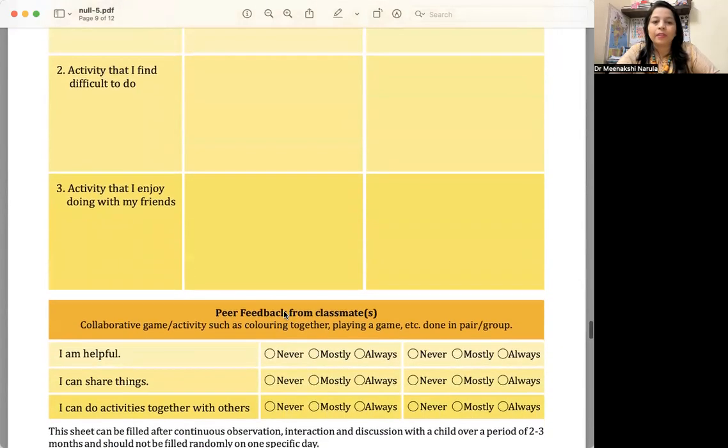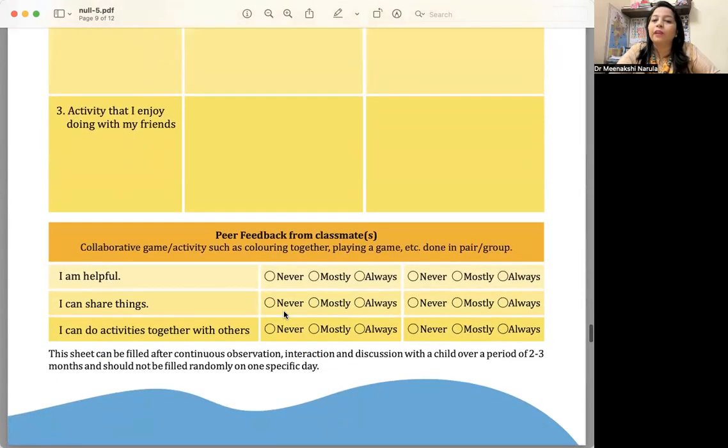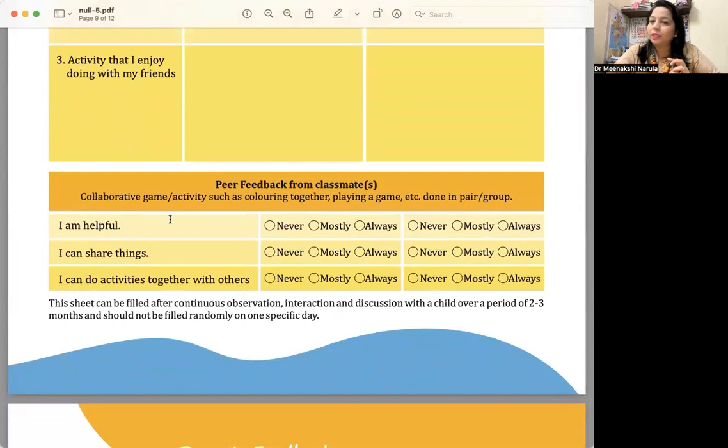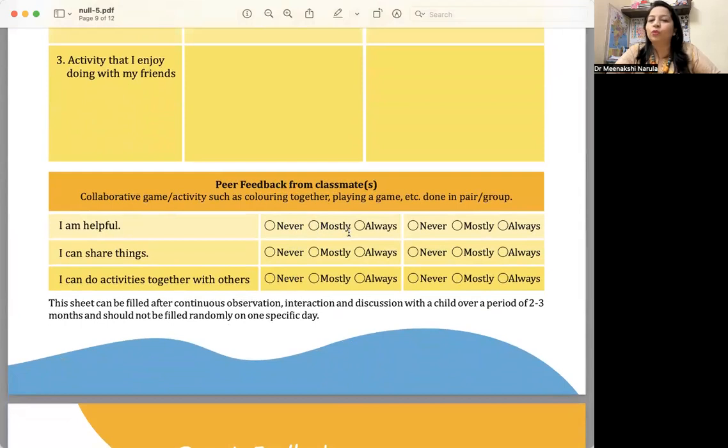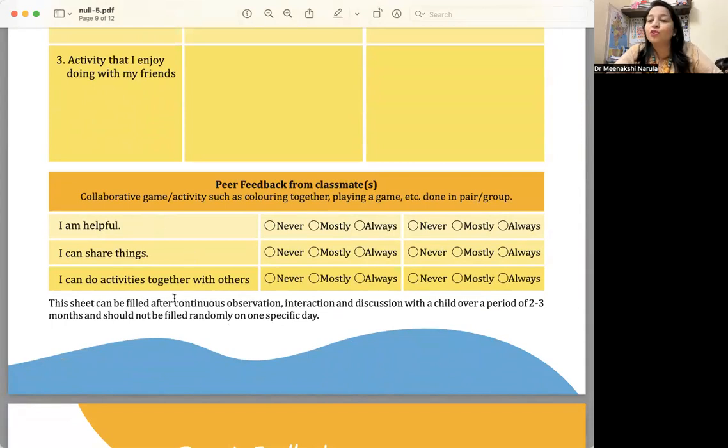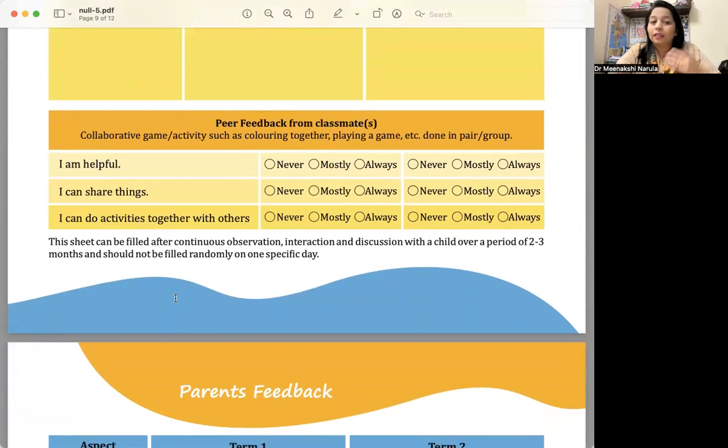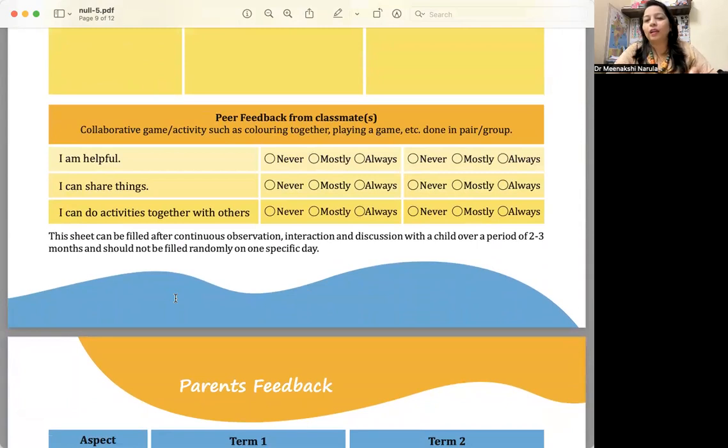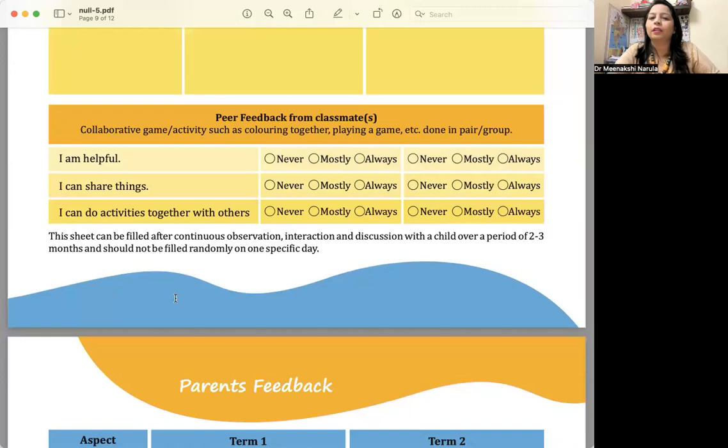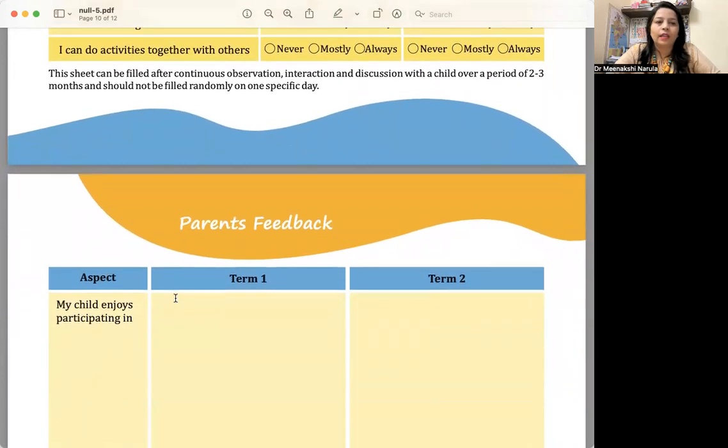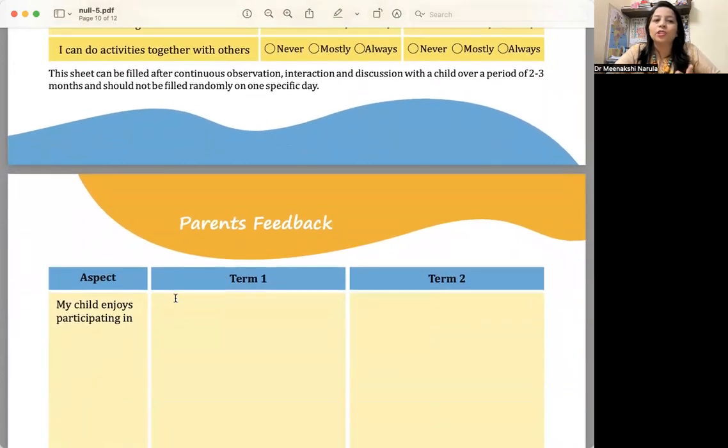Then, how will feedback come? Peer feedback from the classmate. You can give it like radio buttons. I am helpful—does the child help others? You will explain to small children: are you doing this? Never, mostly, always. This way they can go ahead with peer assessment. I can share things. I can do activities together with others—the child does activities with others. Other children are assessing this child. Peer assessment is happening. We are not giving numbers here. They are just putting a tick on never, mostly, or always.